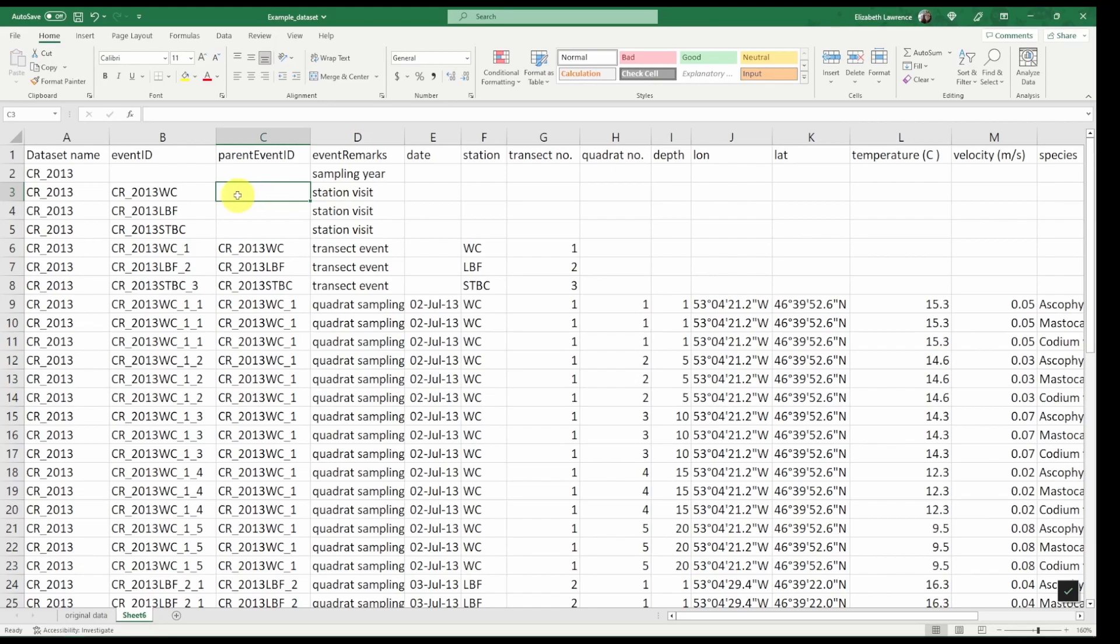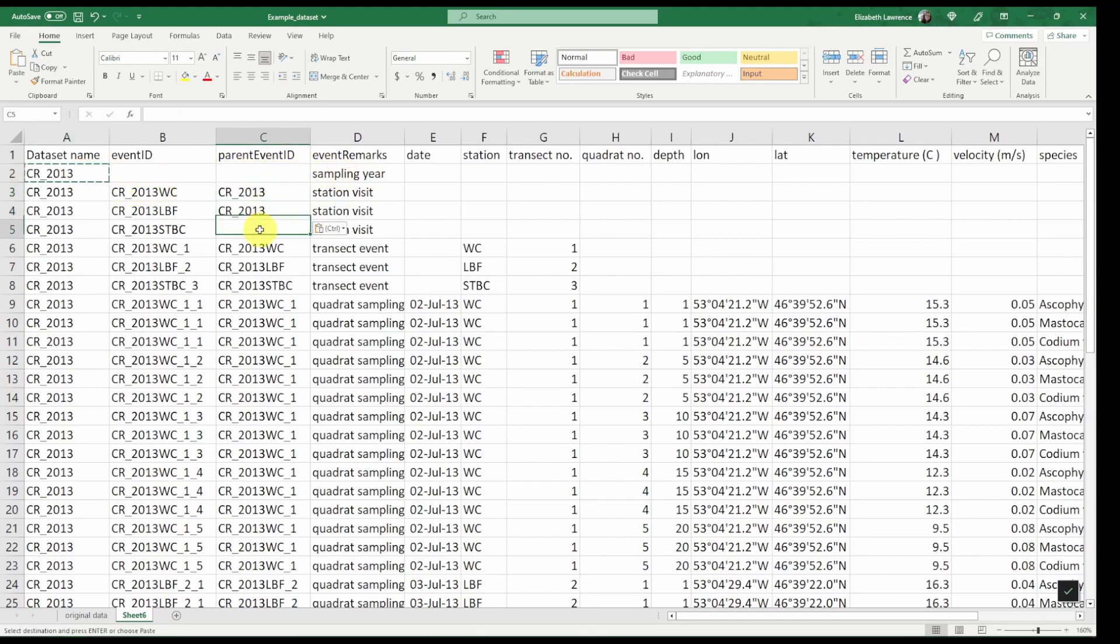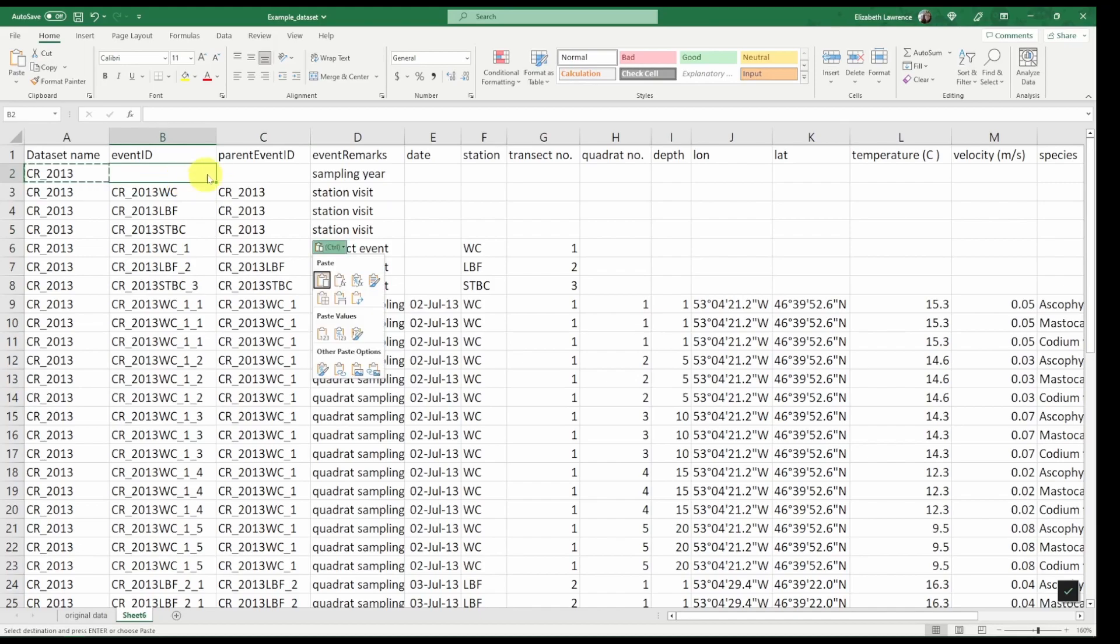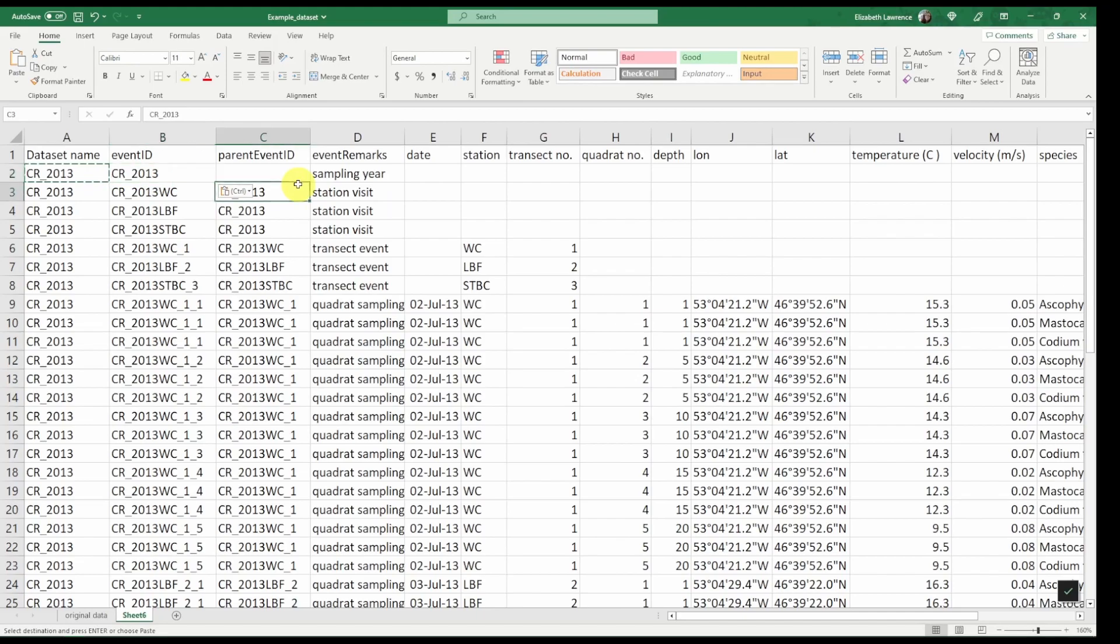Now the parent event ID for the station visit is simply the sampling year. So in this case it corresponds to the dataset name. This also gives us the event ID for the sampling year.